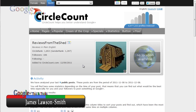Thank you very much for watching. This has been James Lawson-Smith with Google Plus Tips and Tricks. You can circle us at Google Plus Tips and Tricks — the link will be down below in the description. Please don't forget to comment, rate, and subscribe, and please share this on Google+.